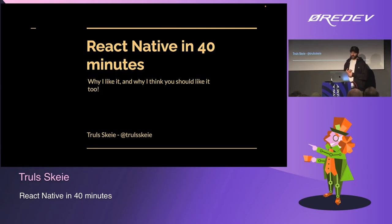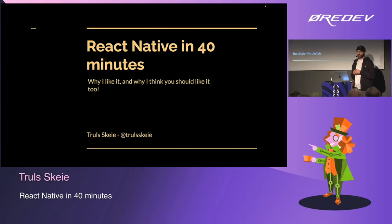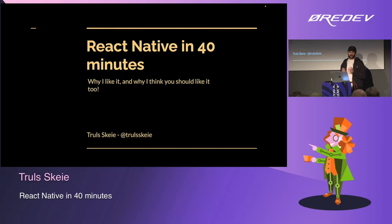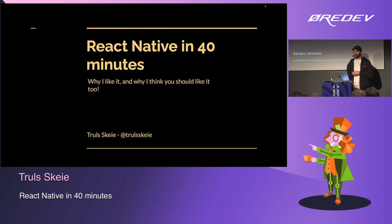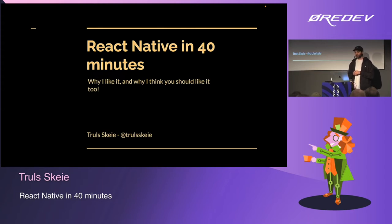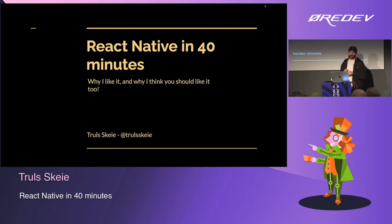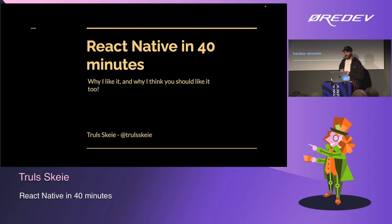I've been using React Native since 2015. I've been part of several teams shipping React Native apps to millions of clients. I've seen the good side of React Native and also the bad side, and recently it's more of the good things than the bad things. Currently I'm leading the frontend initiative at a company called Kron in Norway, where we use React Native and React Native Web.